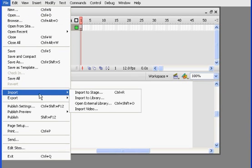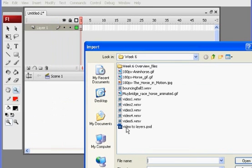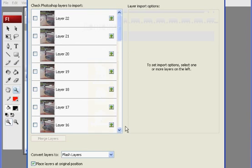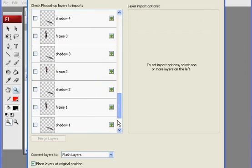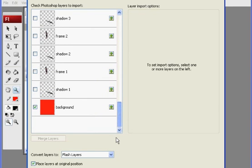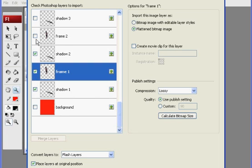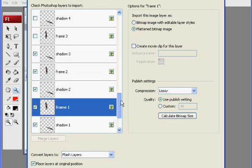And then just re-import. Work on my Photoshop file. And then re-import to stage. Find my file. And then decide what I want to import. Turn this off.